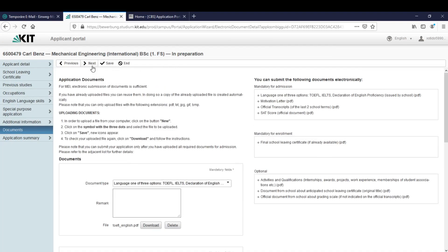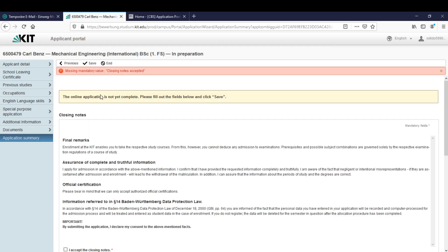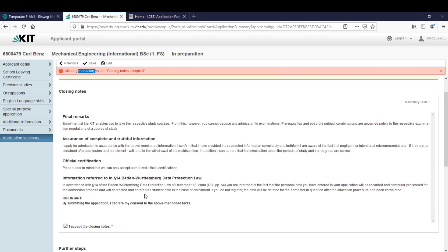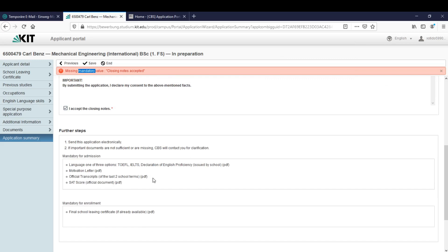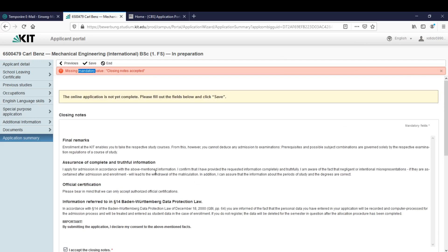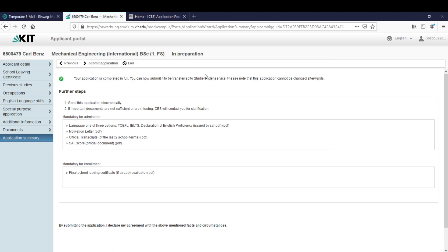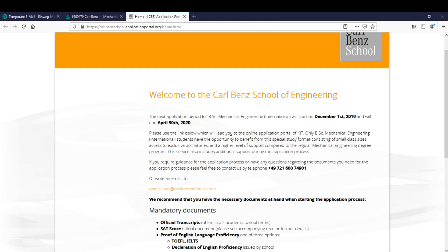And now I can click on next. We're on the last page of the application portal and the last thing that we have to do is click here on accepting the closing notes. After we did that we can save it. As we can see we have no errors anymore and we can submit the application. Let's do that.